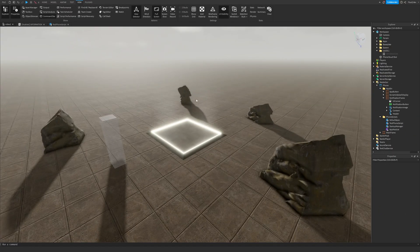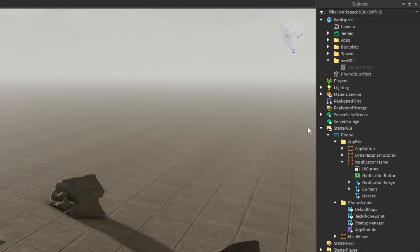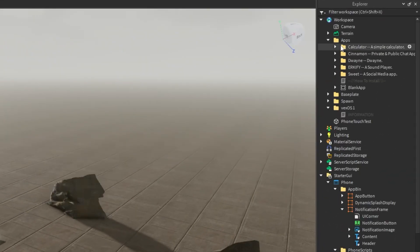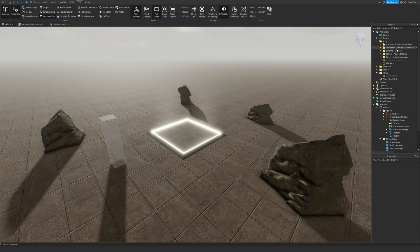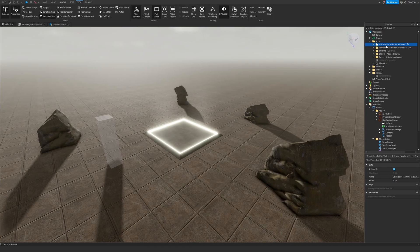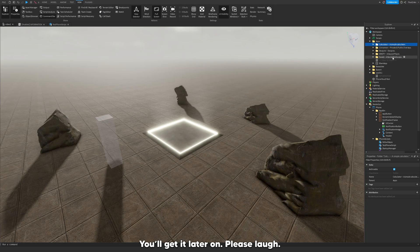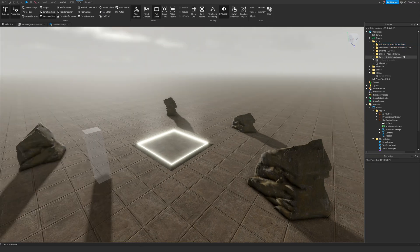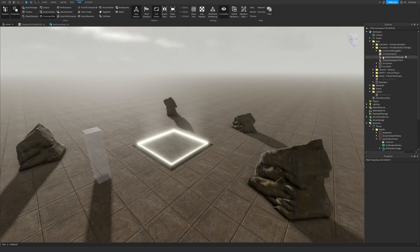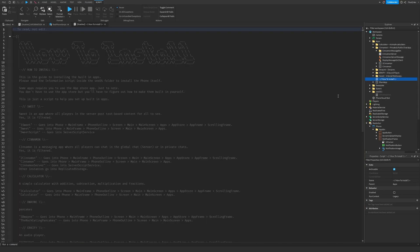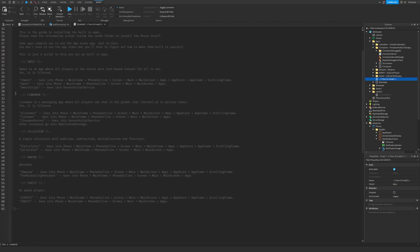Now I'll show you how to create an app and implement the preset apps. In the folder named Apps, all the apps have a little description next to them: Cinnamon is a chat app, Wayne is... Clickify is a sound player, and Sweet lets you make posts. I'll start off with Cinnamon. If we go to the 'How To Install' script it tells us everything we need to do.